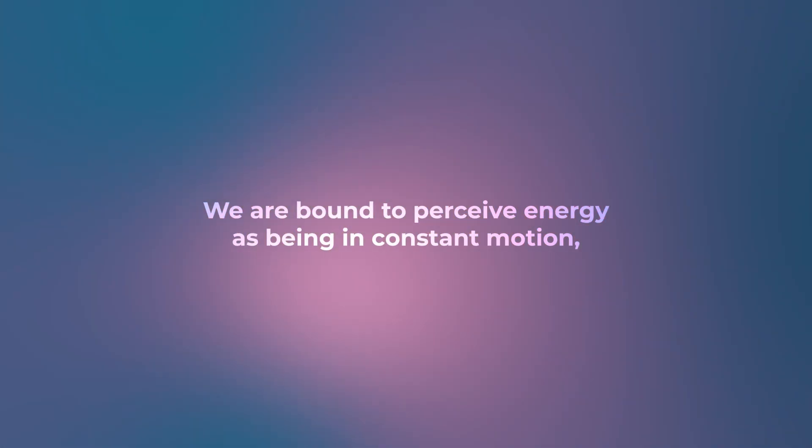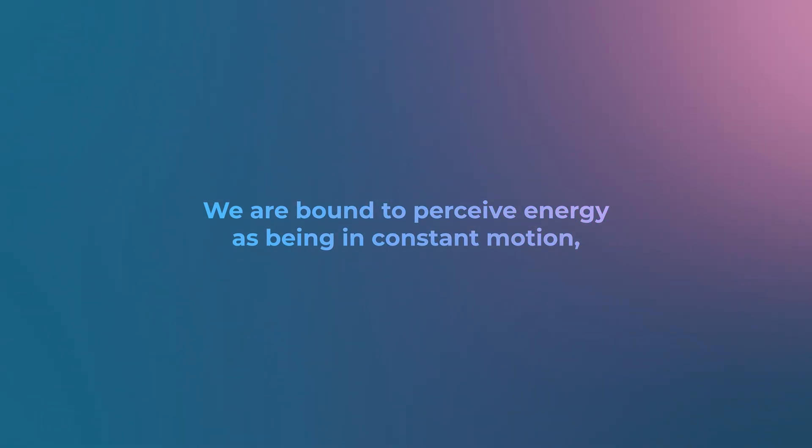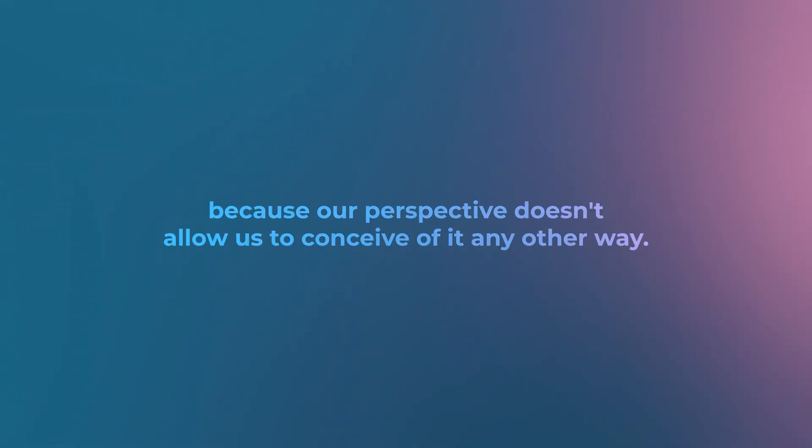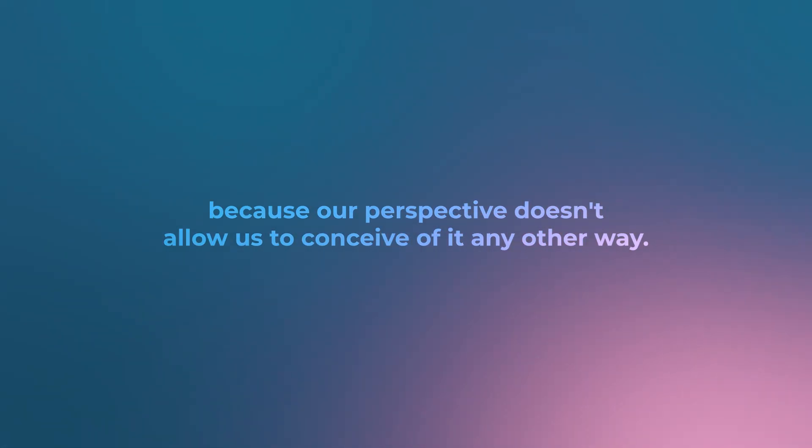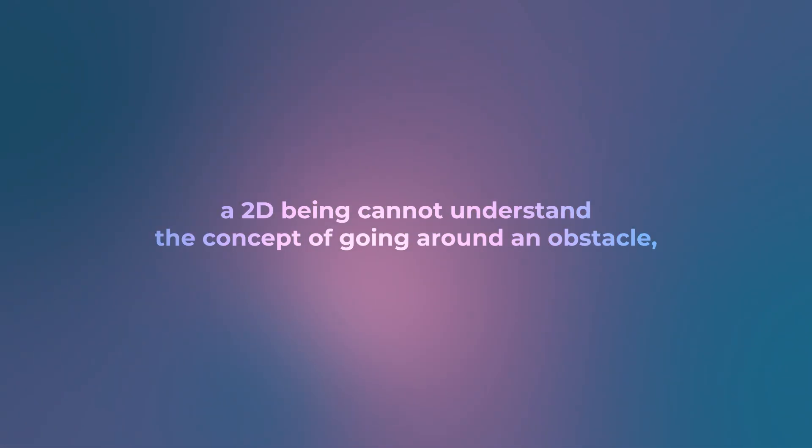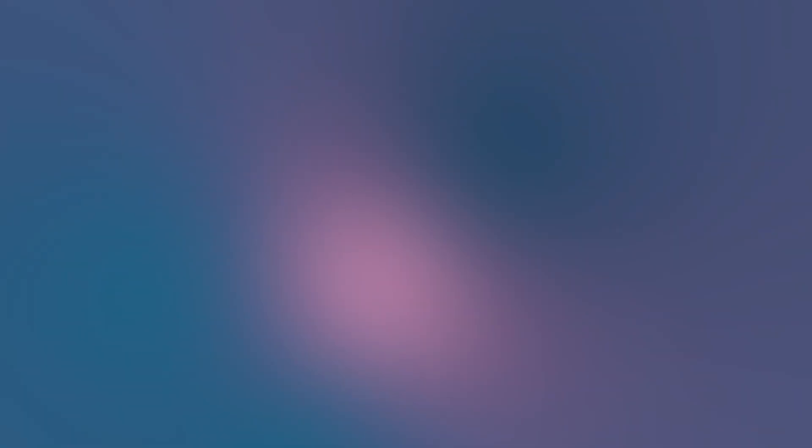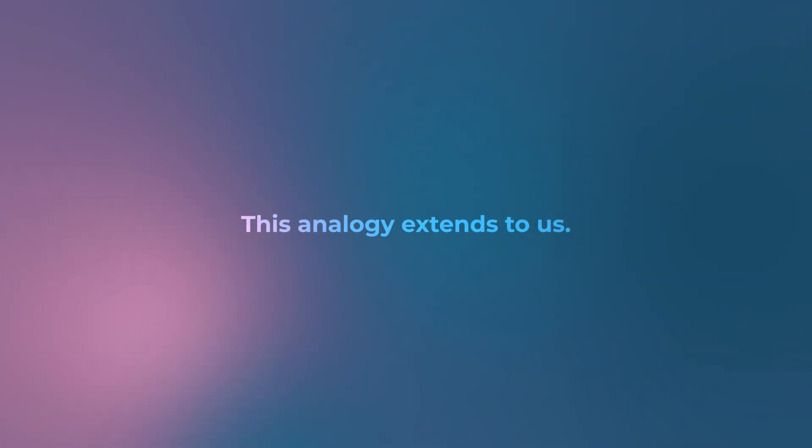We are bound to perceive energy as being in constant motion because our perspective doesn't allow us to conceive of it any other way. This limitation is similar to how a 2D being cannot understand the concept of going around an obstacle, as that concept doesn't exist in its dimension.